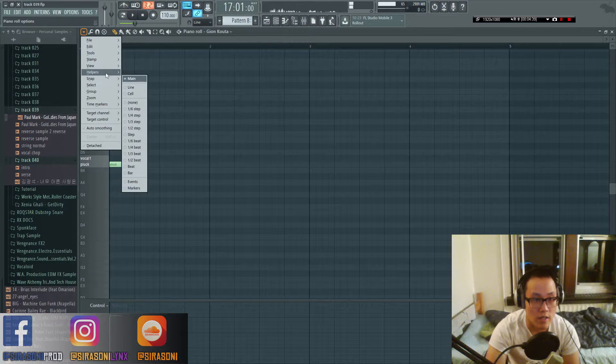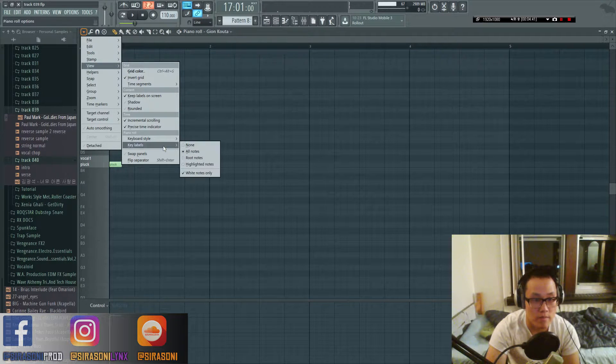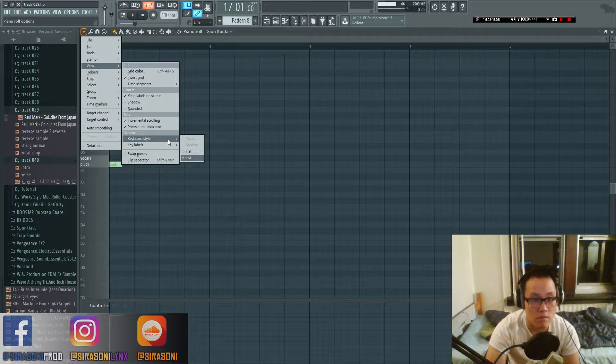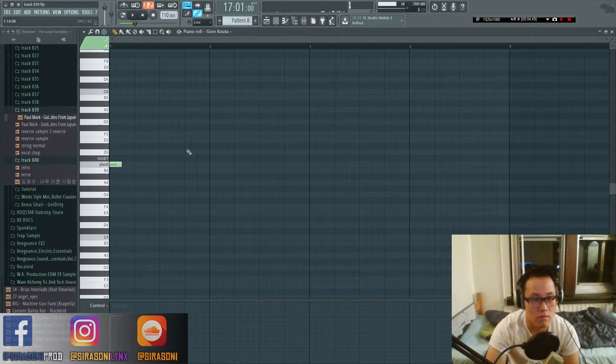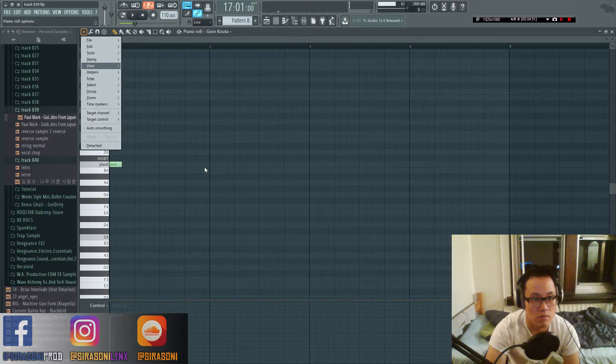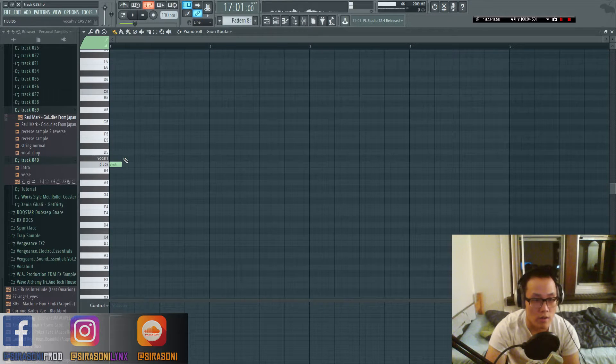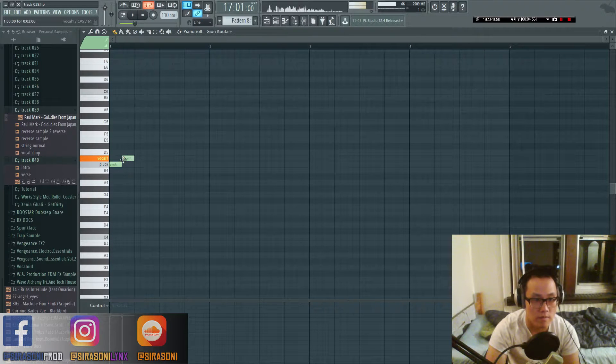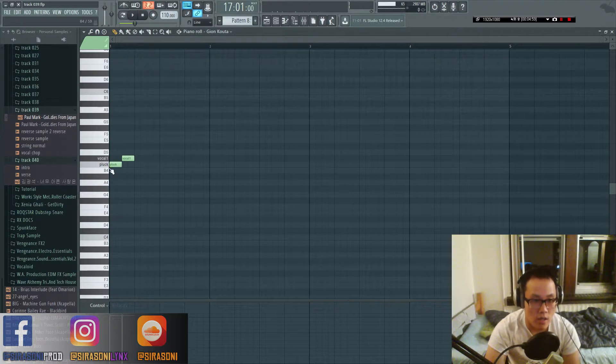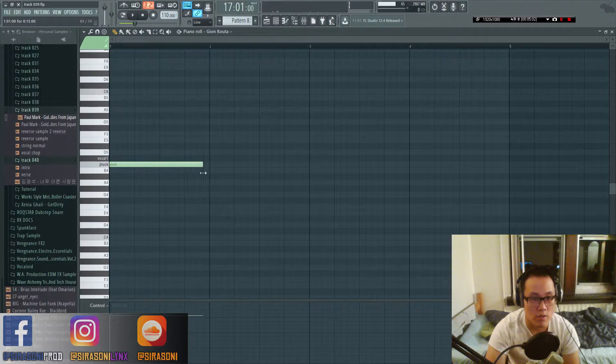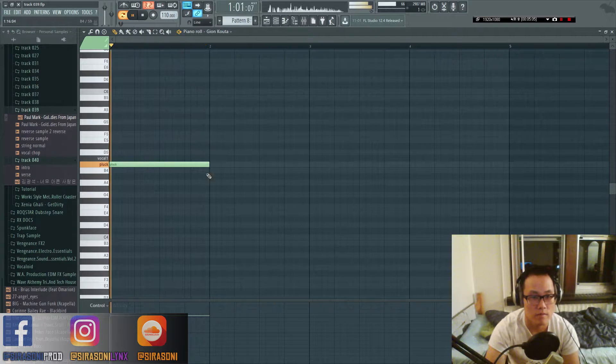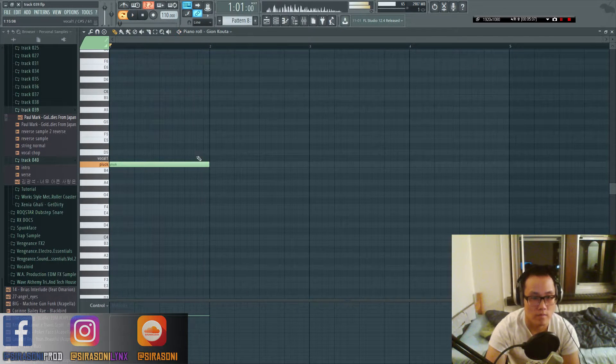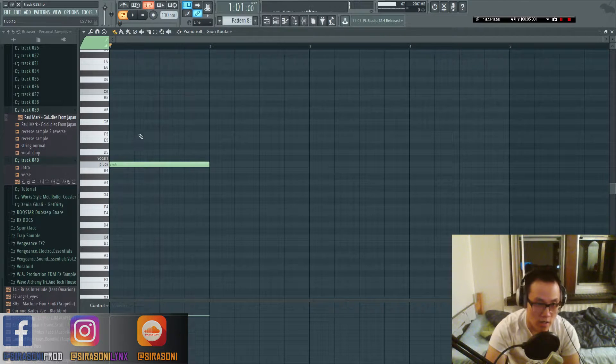Wait a second, all right, so it should appear like this. Okay, and if you guys select the length, you should play right here.